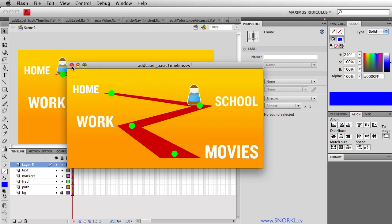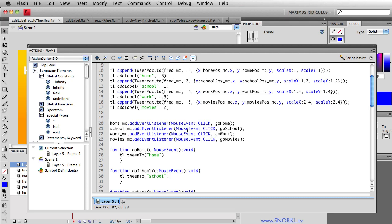So the whole point of using timeline max is so that we can sequence all these tweens and give them all their specific durations and have them all play flawlessly back to back. But since I hard coded in where these labels are going to go, it totally breaks up if I change the duration of any of my tweens in the middle.